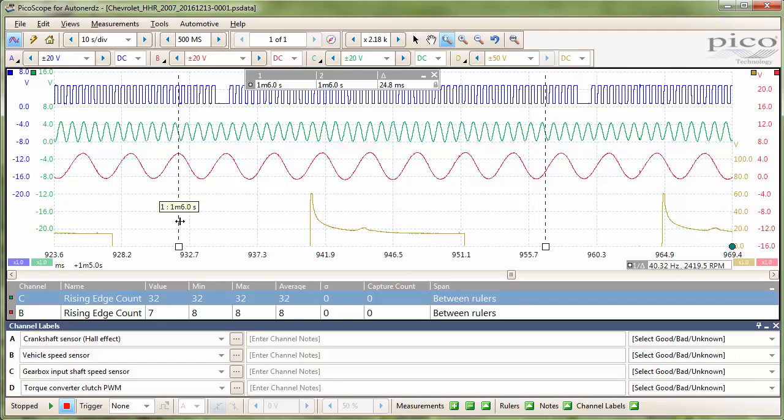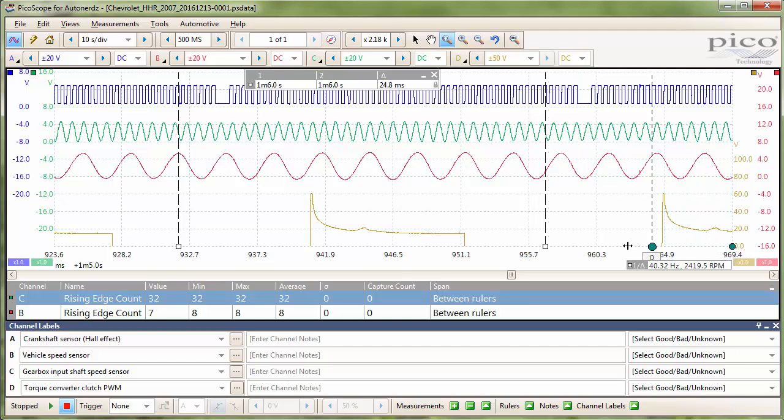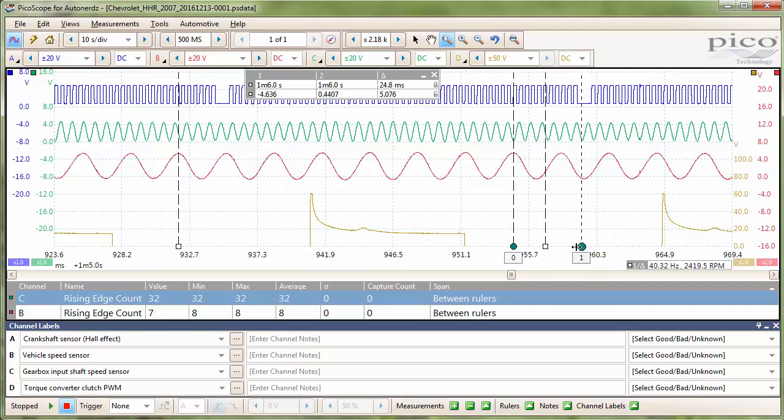But since there is a final drive ratio between the two sensors, we need to account for that ratio. And you will notice on the second ruler that it does not line up with the peak. So we will fix that by bringing out our phase rulers onto each side of that ruler, onto the peaks around it.